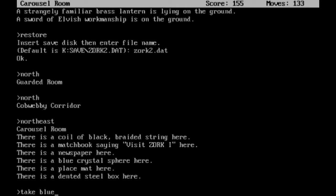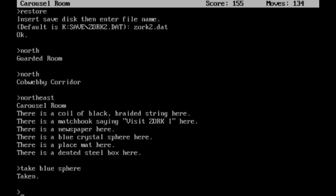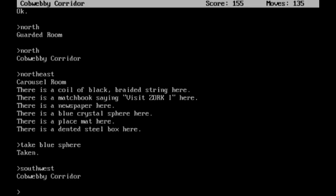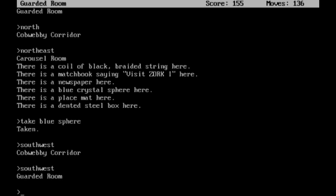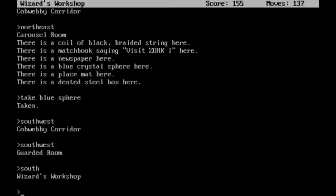I am going to need that blue sphere. From here then, we need to head southwest, southwest again - they changed the directions on you - and then south back into the Wizard's Workshop. Alright, now we are good to go.